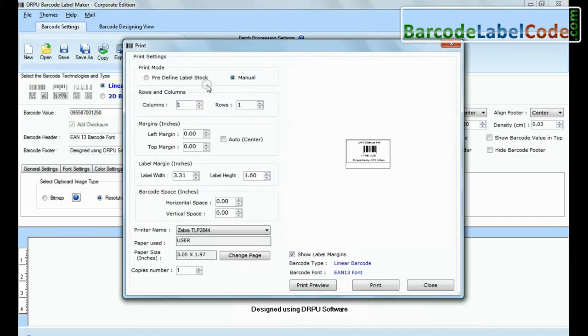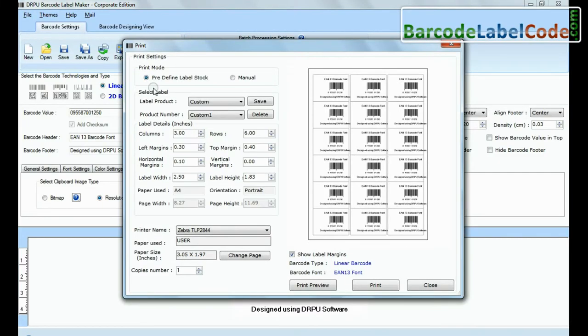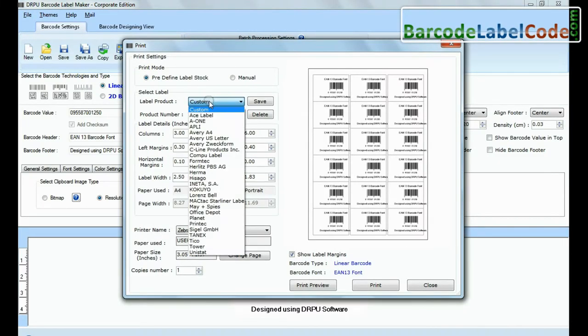Go to print option for printing settings. Choose predefined label stock.